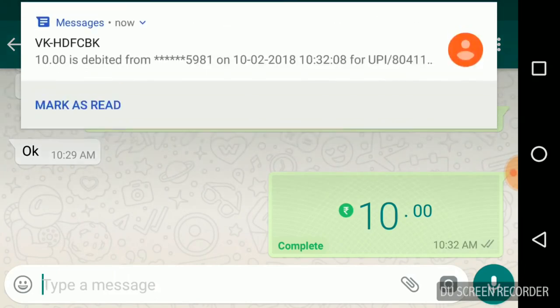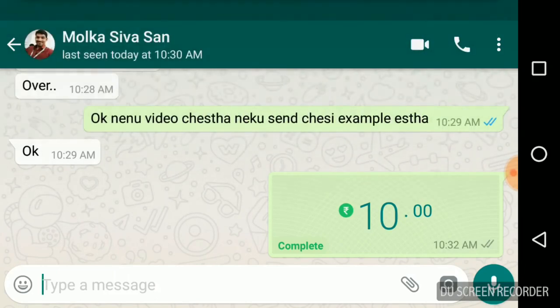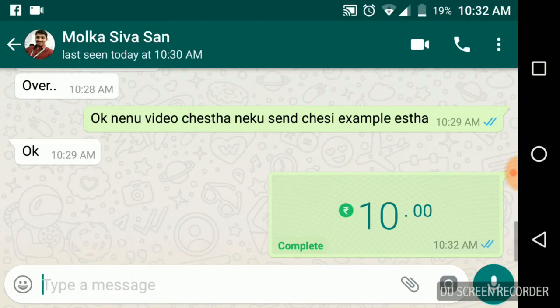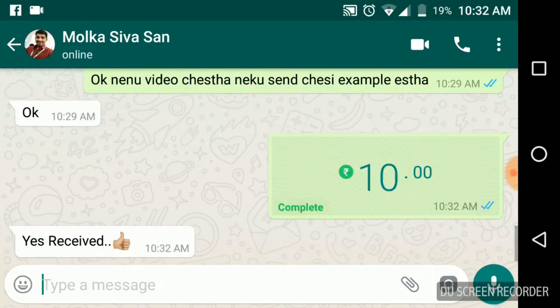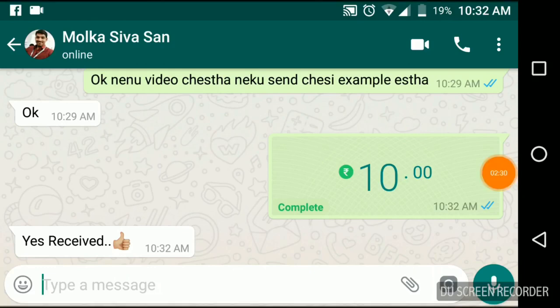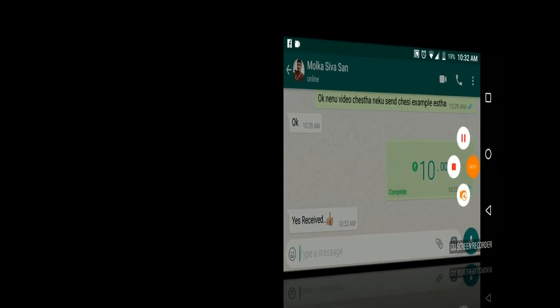I got a bank message here, so this is done. It is very simple to send money using payments to friends. He is sending a reply here. Thanks for watching my video channel. Please subscribe to my video channel and share and like my videos. He received the payment. Thanks for watching.